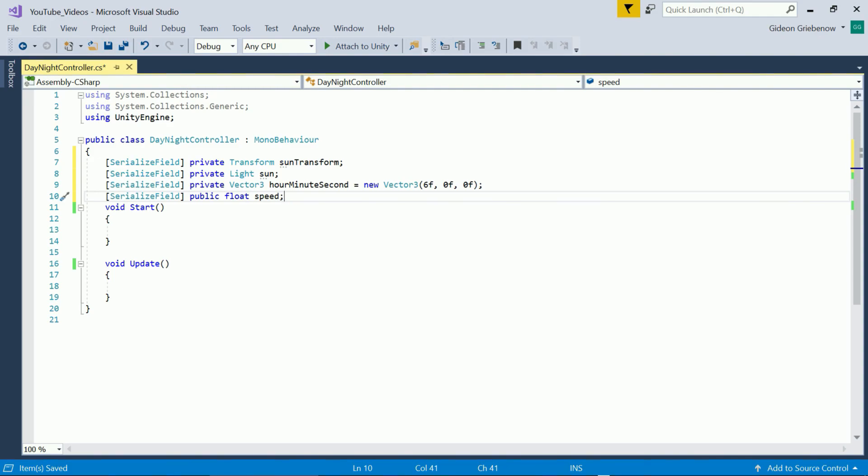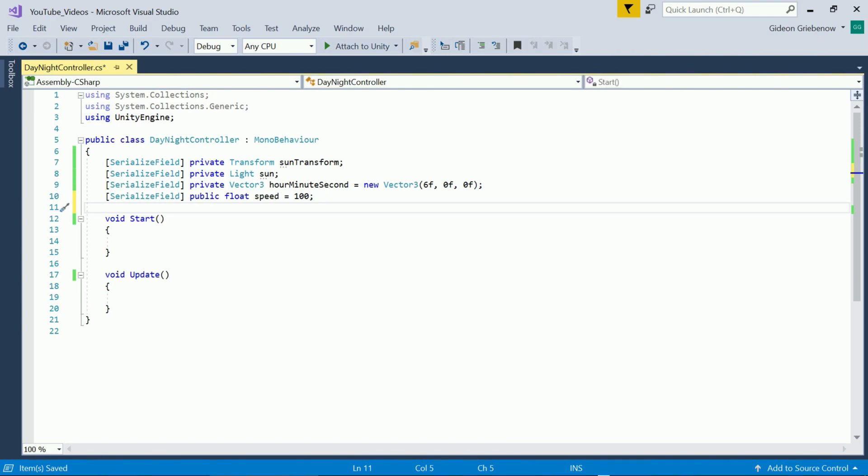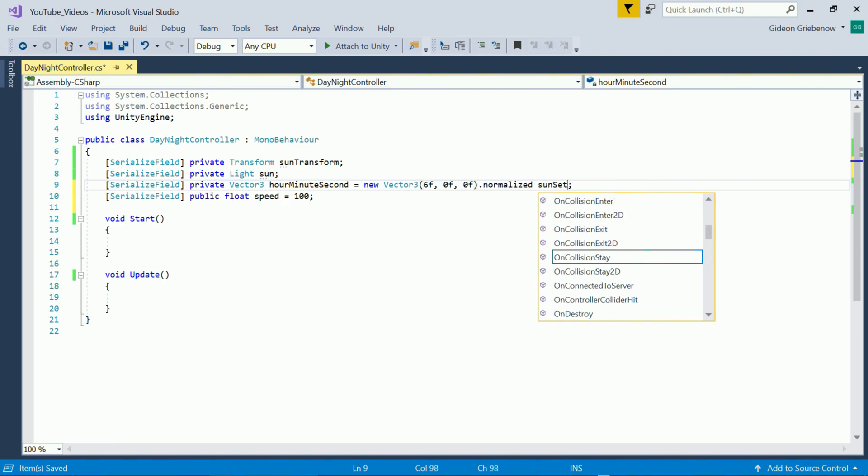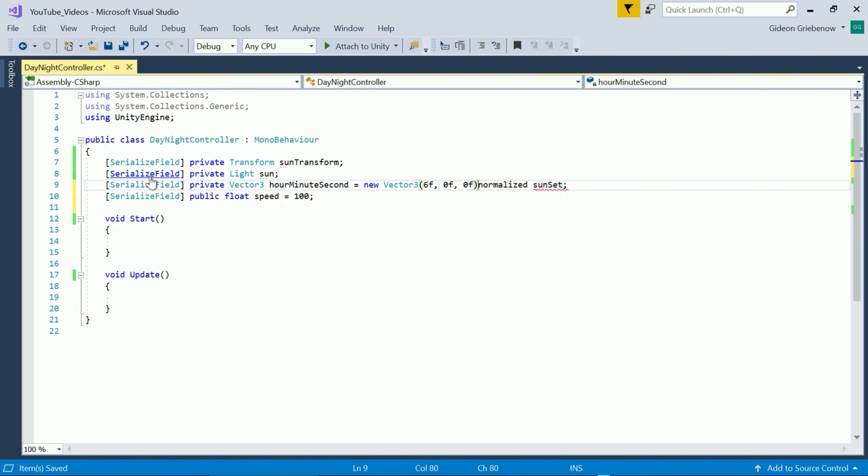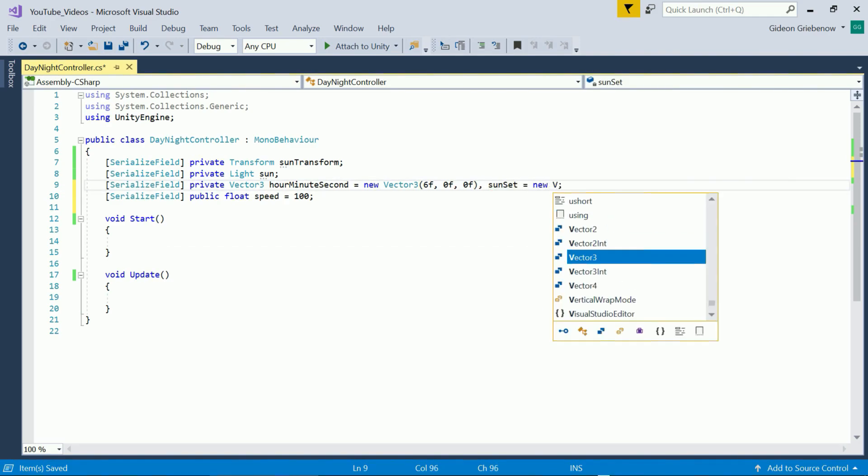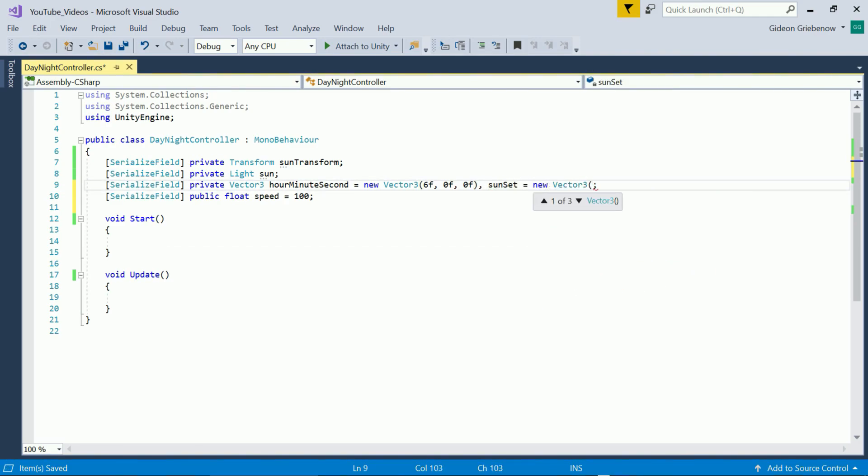We also need a parameter for the speed and set the default to let's say 100 real world seconds in one game second. I'm making this one public because some of the other systems in the environment needs to have access to the speed at which time goes by.